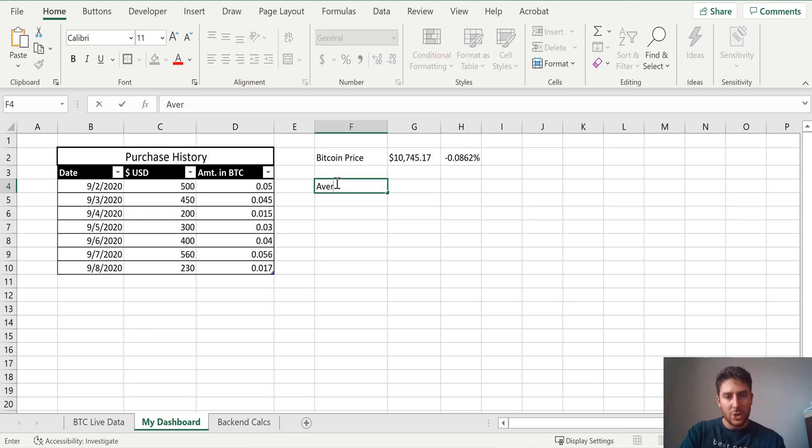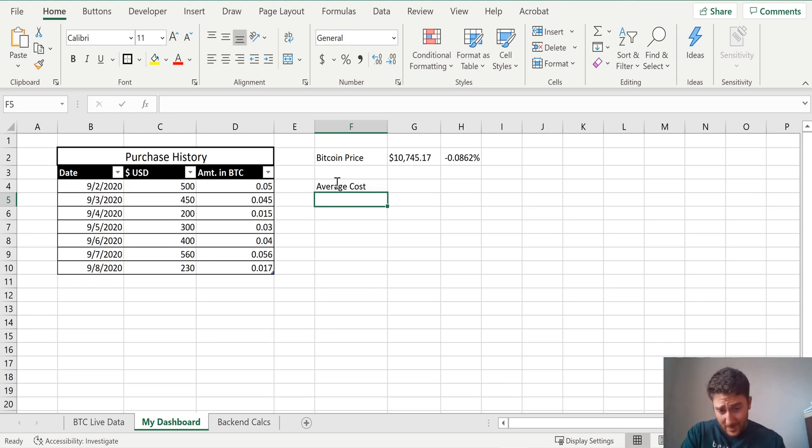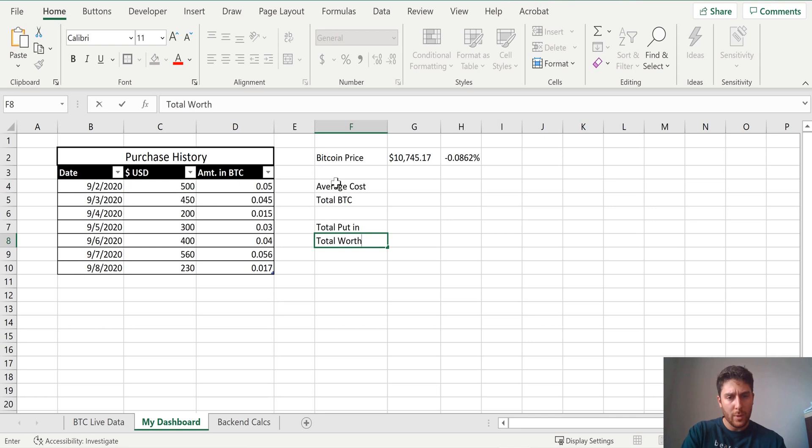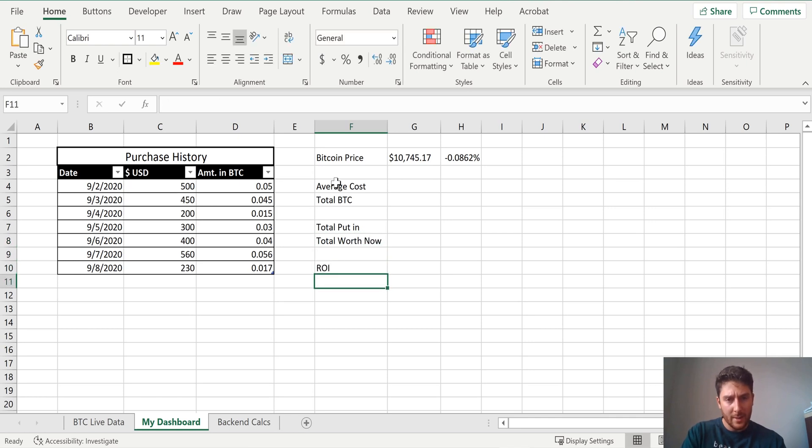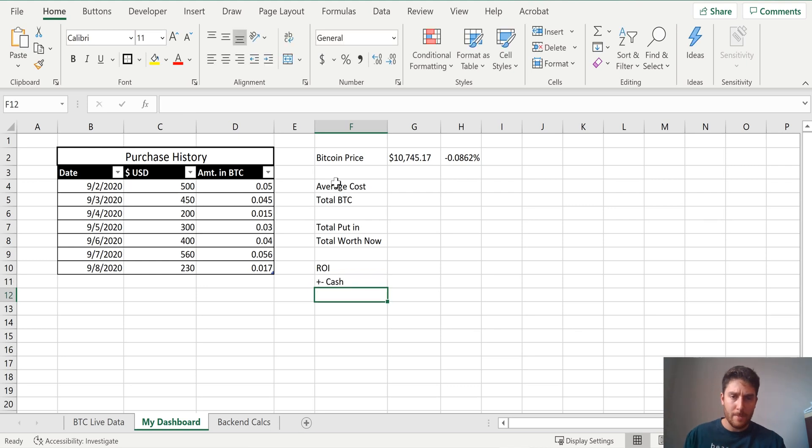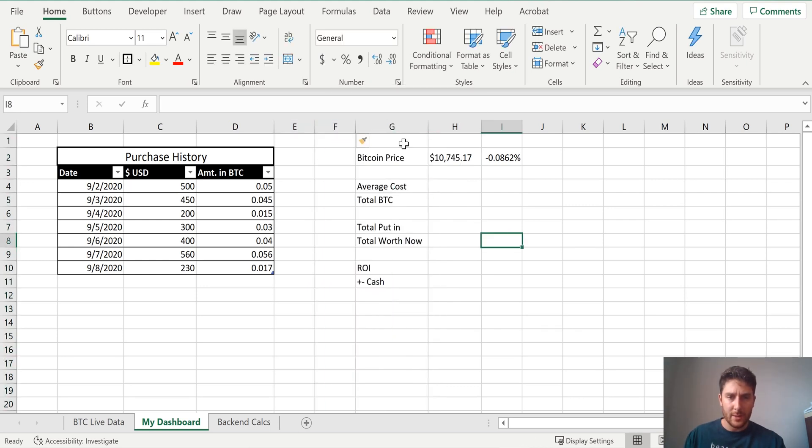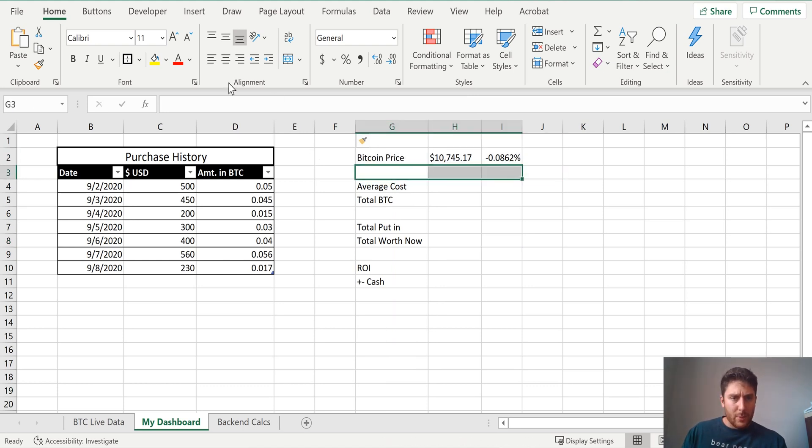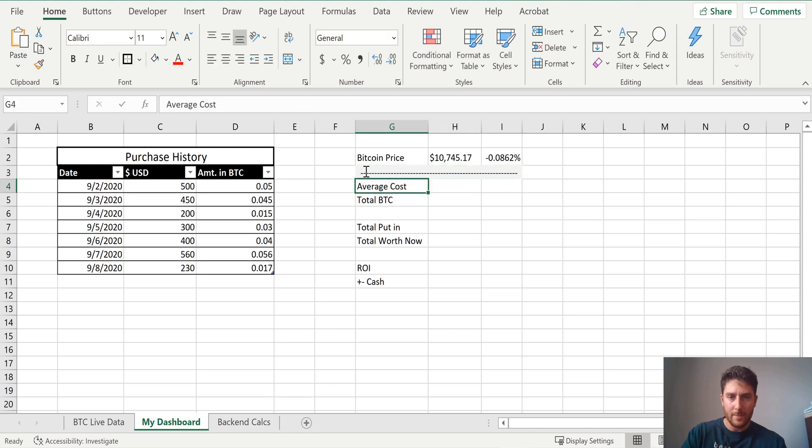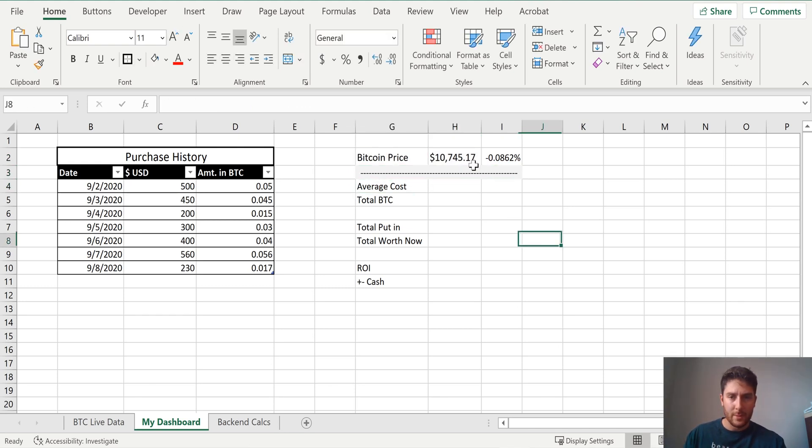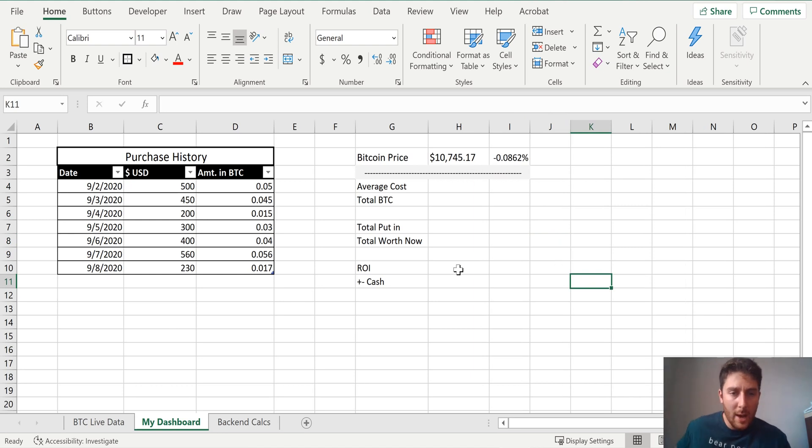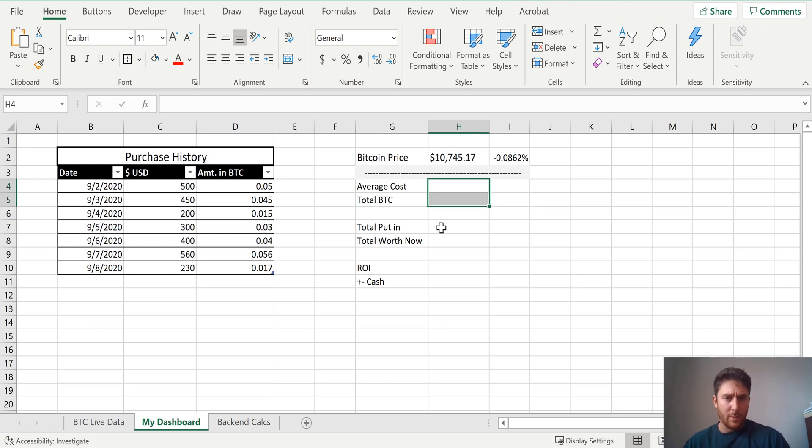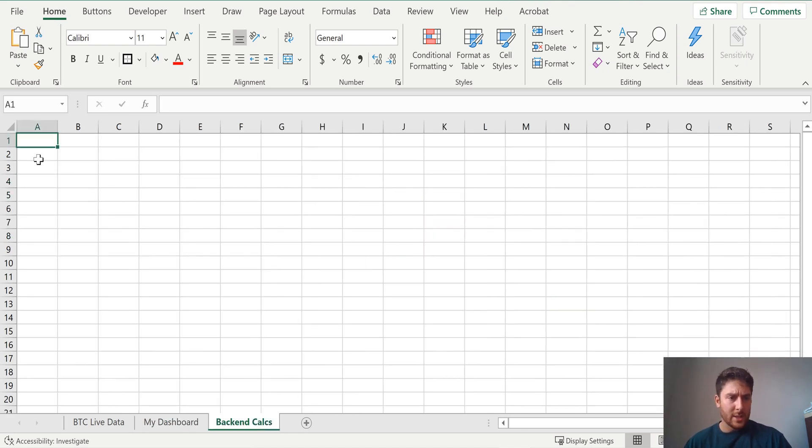So now we'll just do an average cost, how much we got it for, total Bitcoin, how about worth, total put in, total worth now, return on investment, and how about plus minus cash. We're actually going to need another column here. We can merge this here. We can make it gray just to separate the top from the bottom. And I'm just going to make this bigger. So now what we need to do is start doing some work on the back end. We need our average cost, we need our total in Bitcoin, we need put in, and we need worth now, all this good stuff.